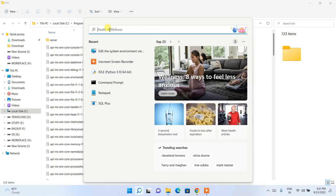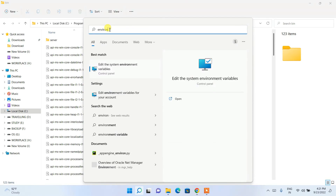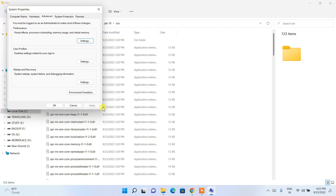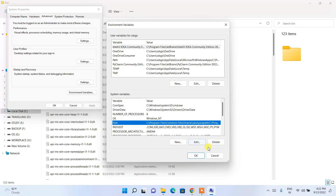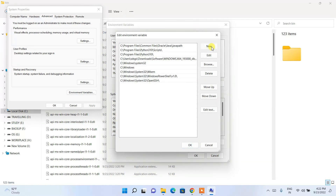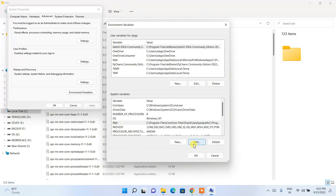Go to the search icon and search for 'environ'. Click on 'Edit the system environment variables' — not 'Edit environment variables for your account'. Click on Environment Variables, and in the System Variables section click on Path, then click Edit. Click New, then right-click and paste the Java bin path. Click OK.